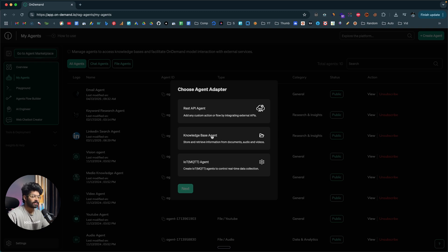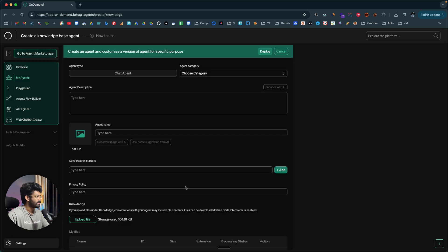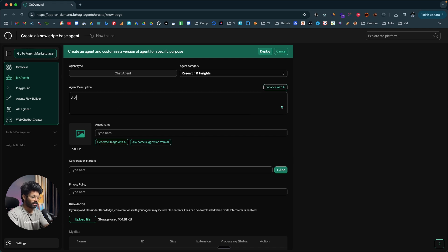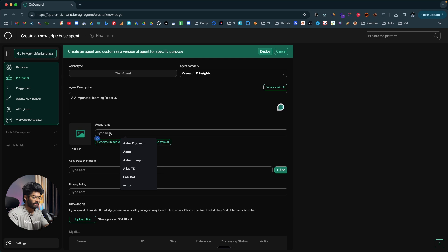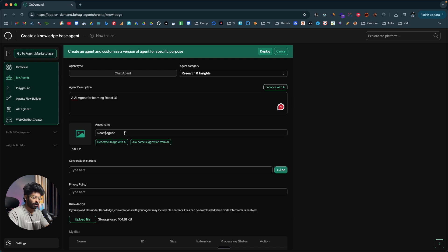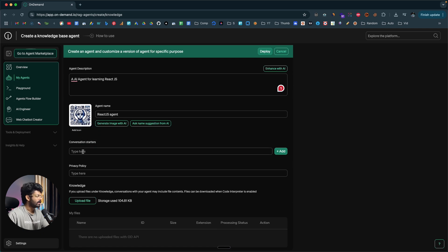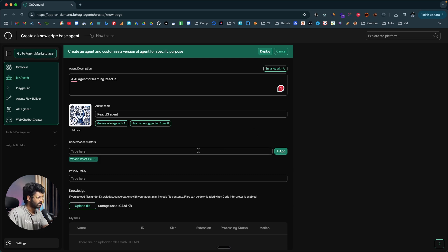Let me quickly create a knowledge-based AI agent. I'll click on that option and hit Next. I'll select the category as Research and Insights, and give it the description 'AI agent for learning ReactJS.' I'll name the agent 'React Agent' and click Generate Image with AI to create an icon — there you go, the AI created a nice icon. If you want a custom one, you have the option to upload it. You can also put conversation starters suitable for your AI agent, such as 'What does ReactJS' or 'What does JavaScript.'